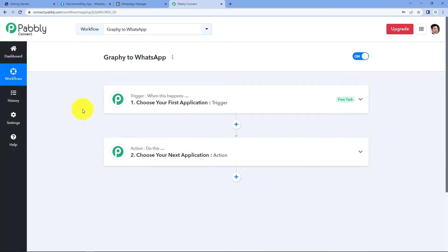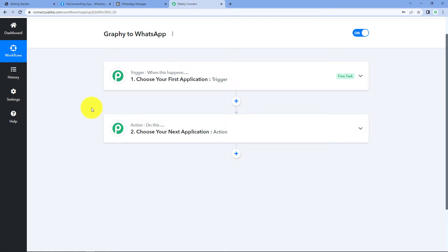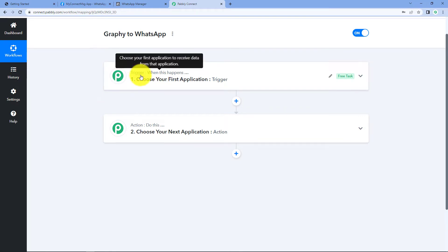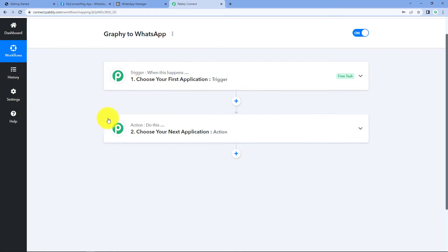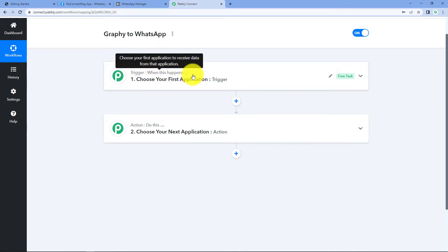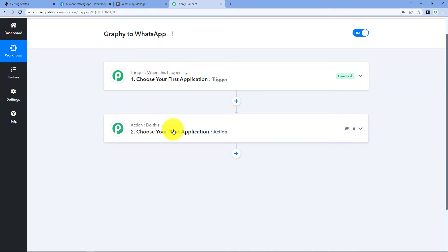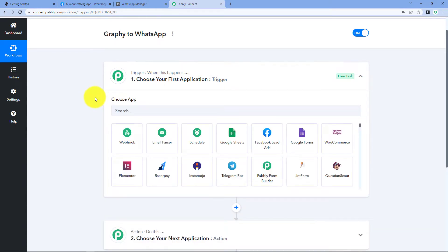Now we can see that our workflow is open. In this workflow we have two different windows: the first is the trigger window and the second is the action window. Triggers and actions are the two concepts on which this whole automation works — the trigger says 'when this happens' and the action says 'do this'. The idea is: first we will get the details of the new student enrolled in our Graphi course inside Pabbly Connect, and after that, from Pabbly Connect we will send a WhatsApp message to that very same student.